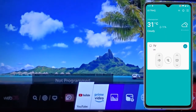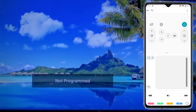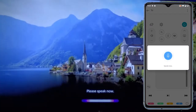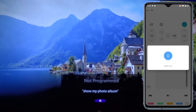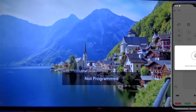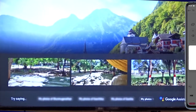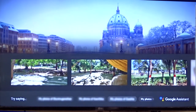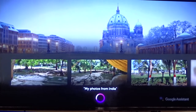Tap the mic button and speak: 'Show my photo album.' This will start showing your photos. First, you need a magic remote, or else download the LG ThinQ app on your mobile. Second, you need to